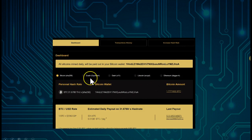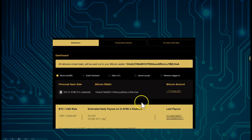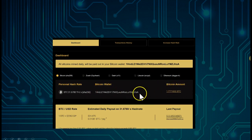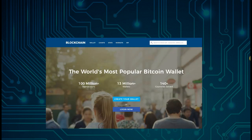First, we look in our back office. Everyone's back office looks different depending on how much hash power they have purchased, but we know we're going to get paid out in Bitcoin. Here we see we have 1.777 Bitcoin as our amount, and we see we have a Bitcoin wallet here.